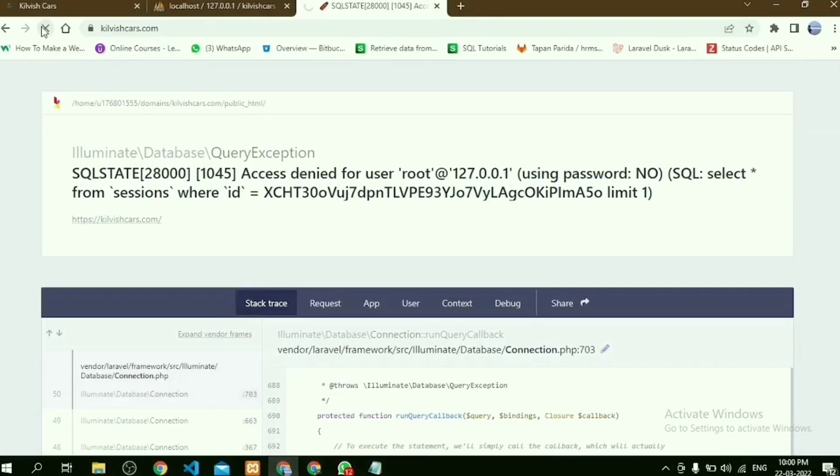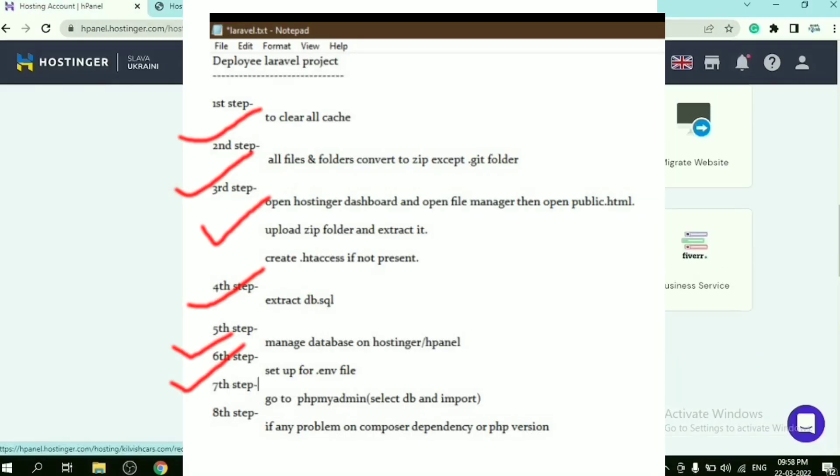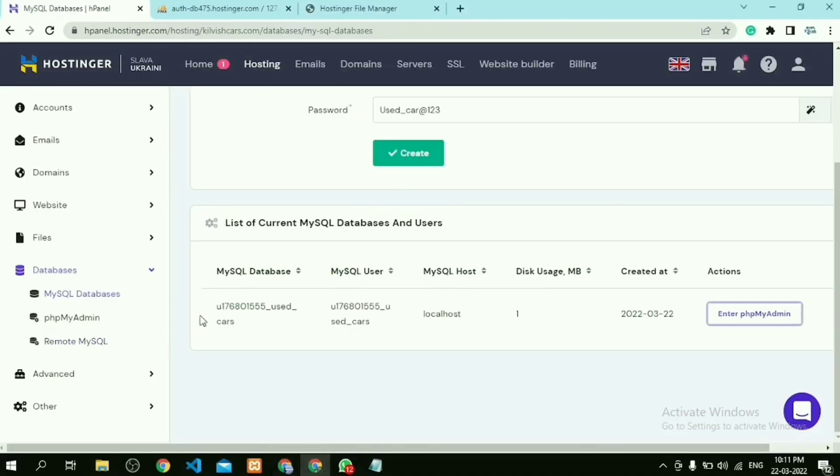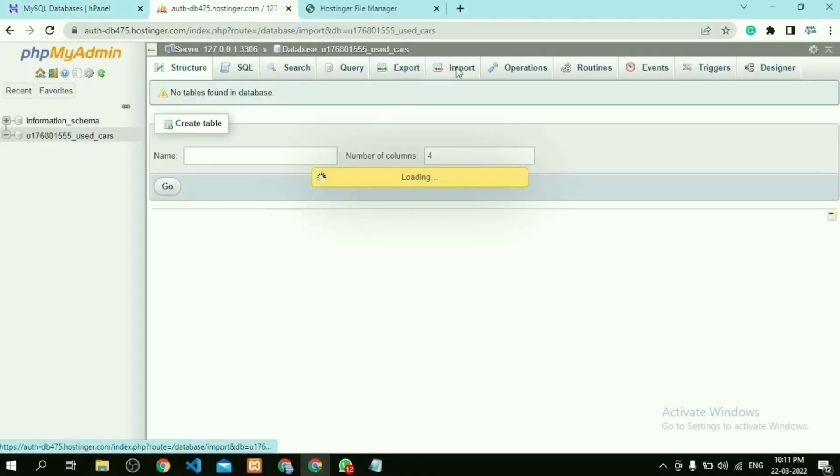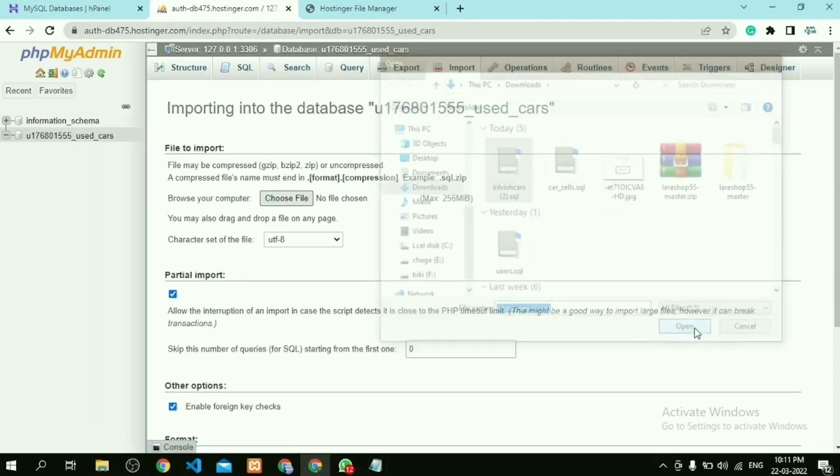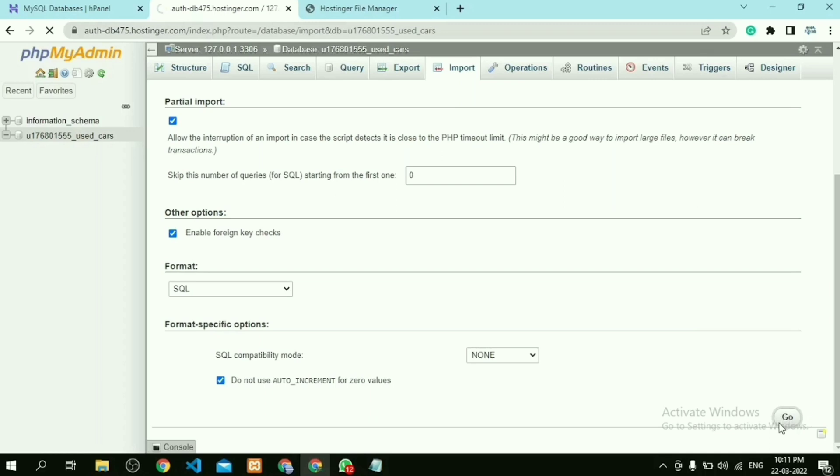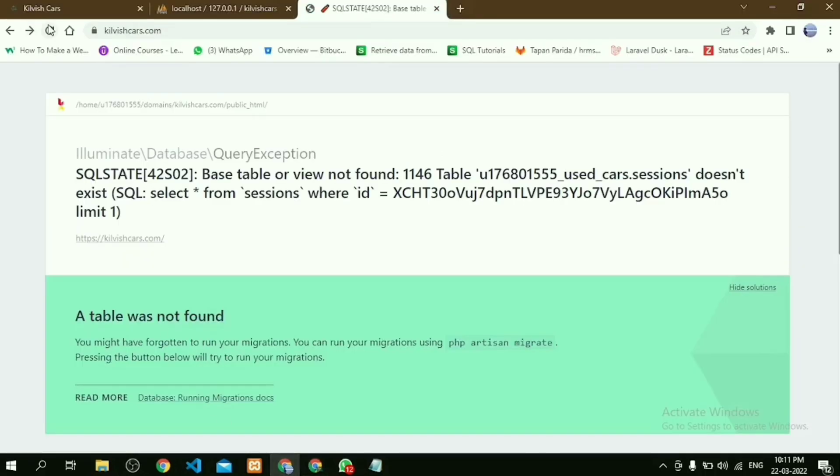Look, table was not found because we are not importing our SQL file—that is our next step. Then click on phpMyAdmin, then click on Import option and choose our SQL file, then click on Go. After importing our SQL file, refresh our page.